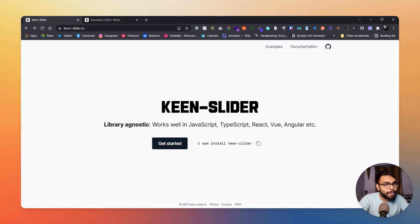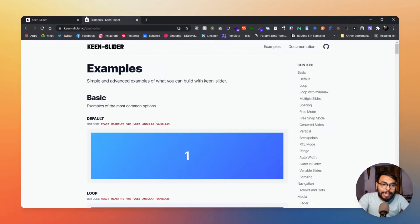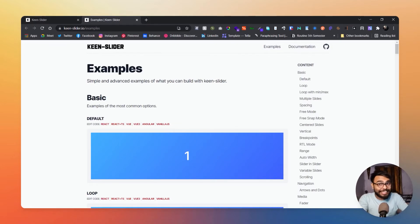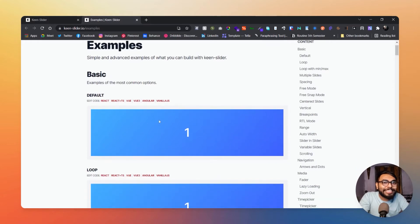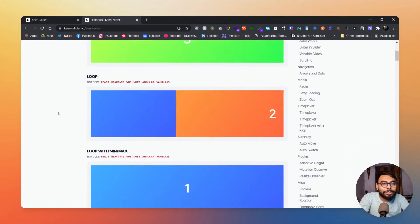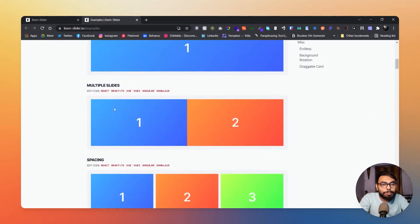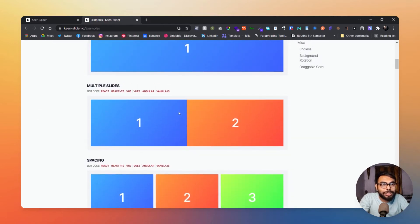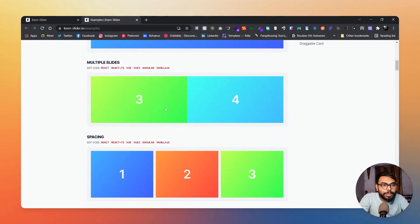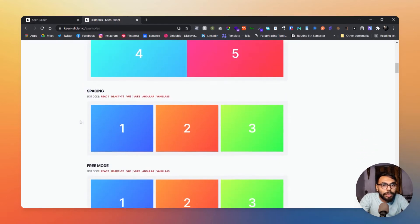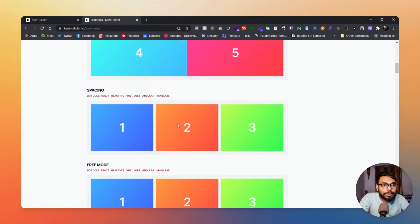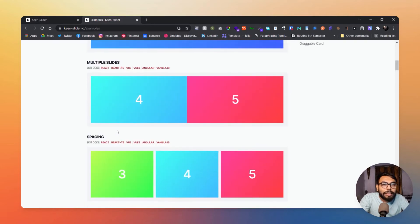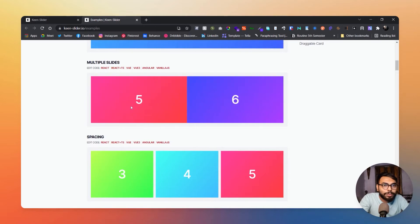Let's see some of their examples because that's what I am excited about, because they have really, really great examples. Now those are default examples, and these are loops, loop with min-max, these are simple. Now here something starts, that is multiple slider, and here is multiple slider with space.